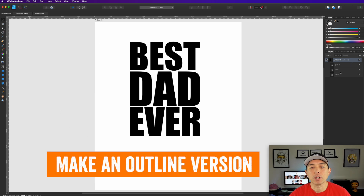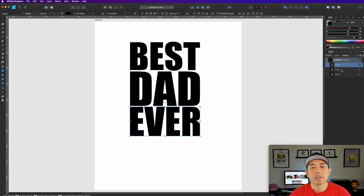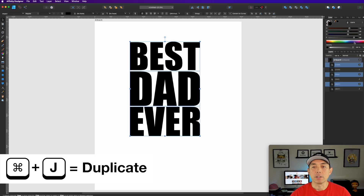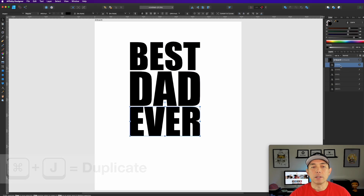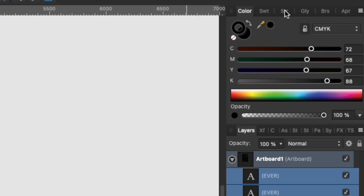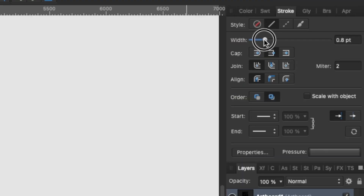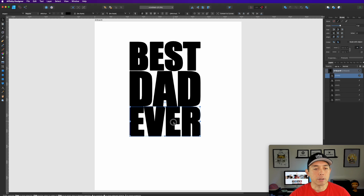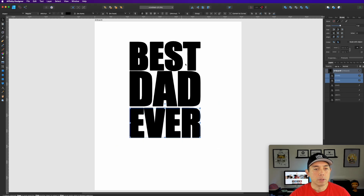Next, we want to make an outline version. We already have 'Best Dad Ever', so let's copy all of these — I'll hit Command+J and you can see they all copied. Then for the top copies, we're going to give them a black stroke. Let's make it thicker, about seven, so you can see it clearly.